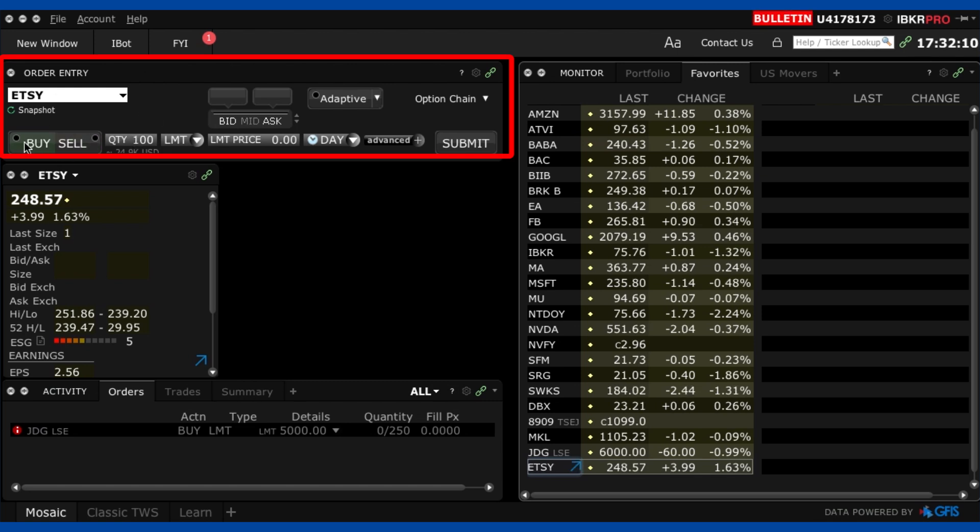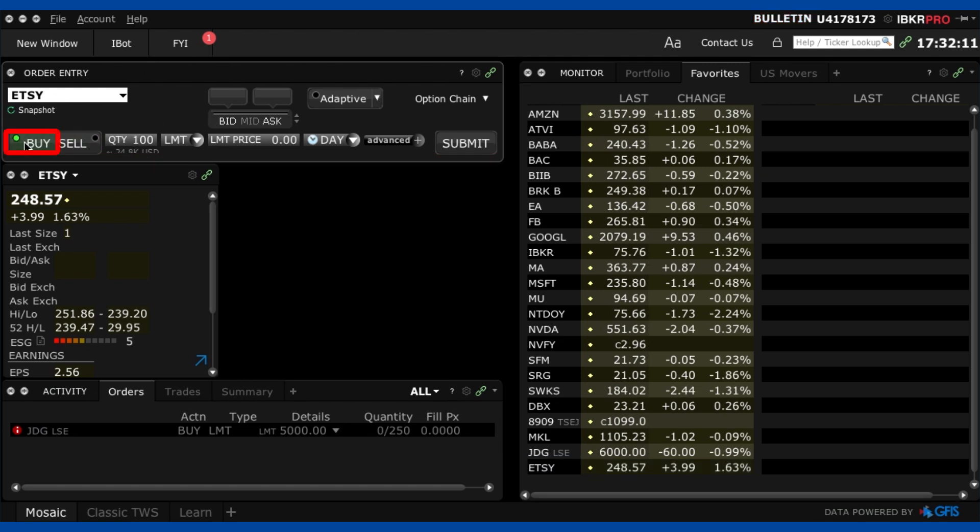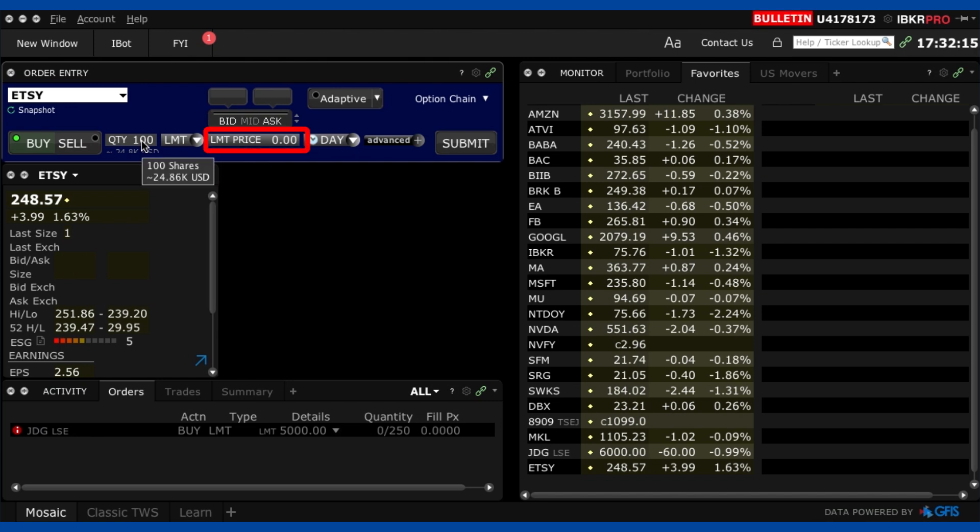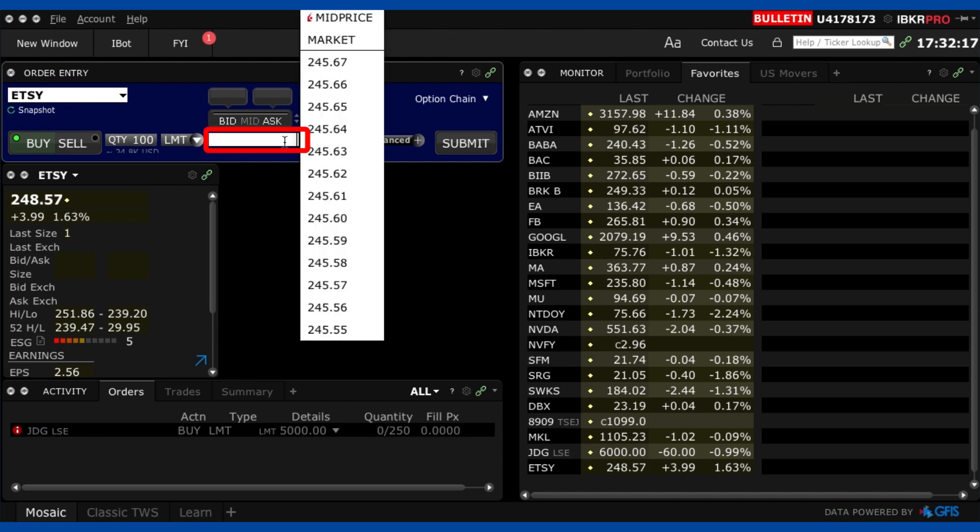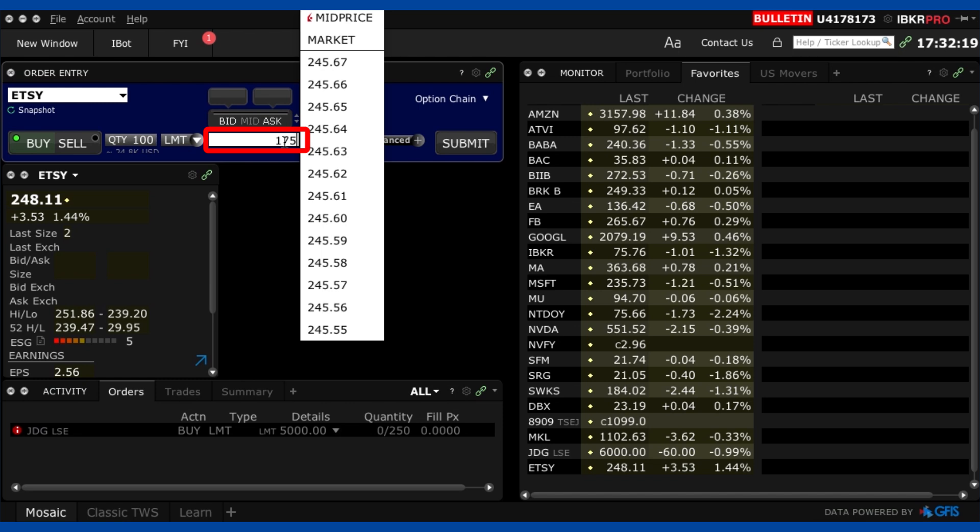Now I want to make sure I'm pressing buy. Now the quantity so I want to buy this at $175 so I actually might just write that in first $175.